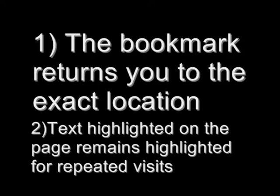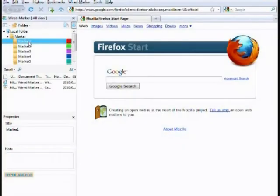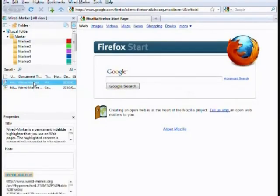Additionally, if you've highlighted text on a page, it remains highlighted whether you have WiredMarker open or not. Here I have WiredMarker open, and if I double-click on any saved link, I open the exact location.